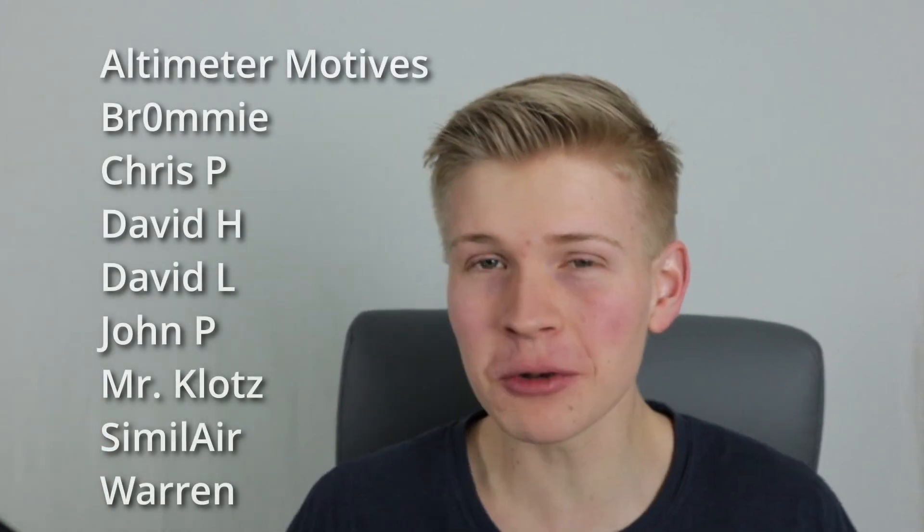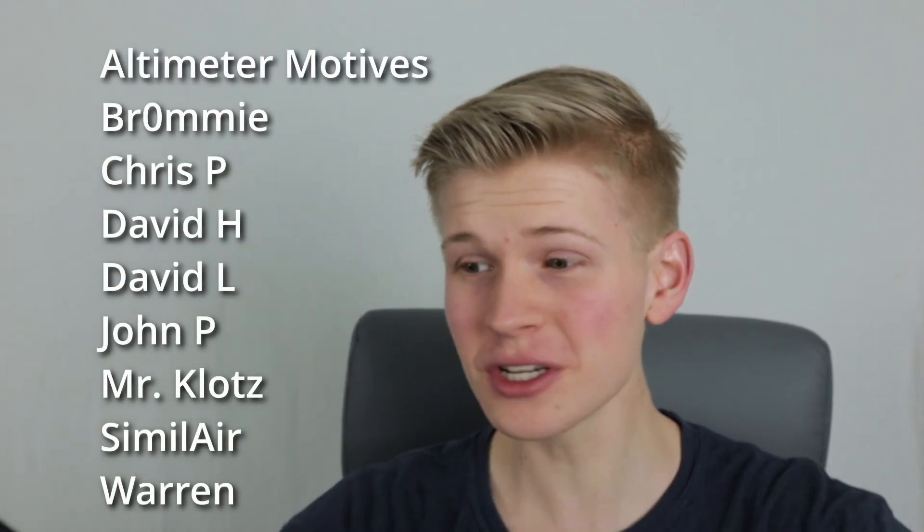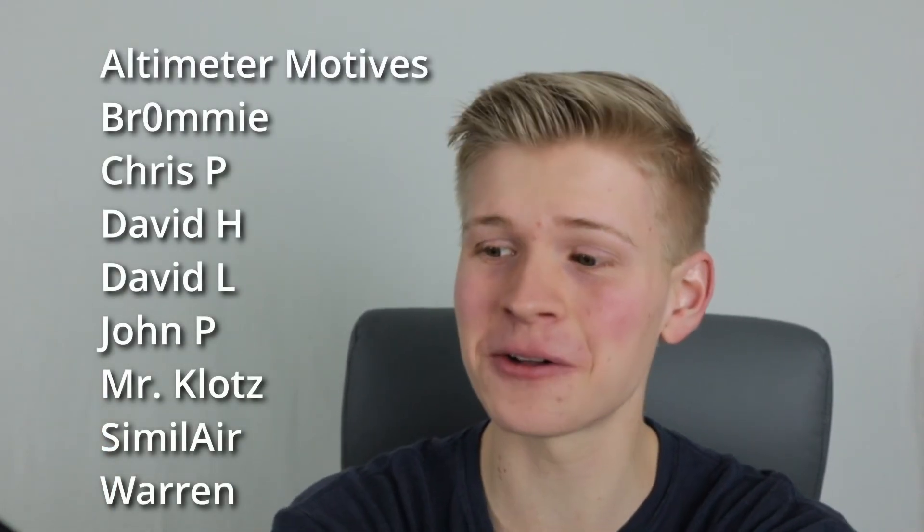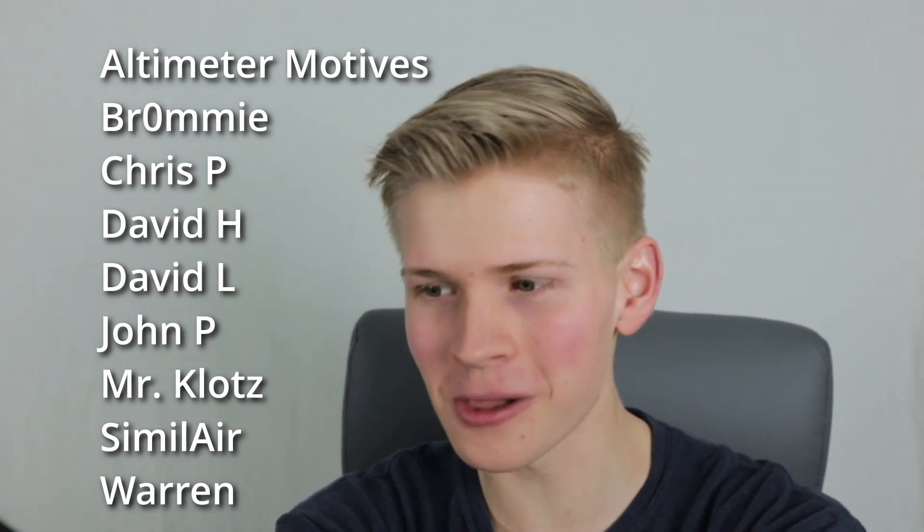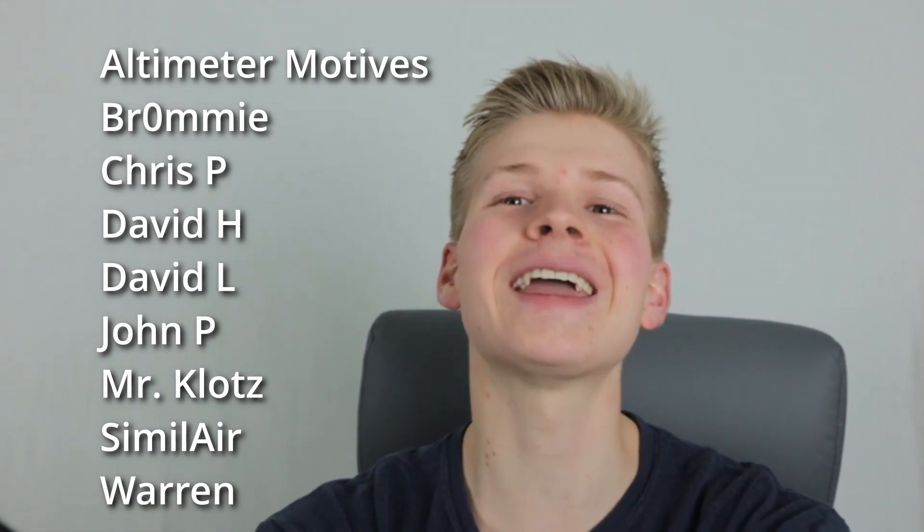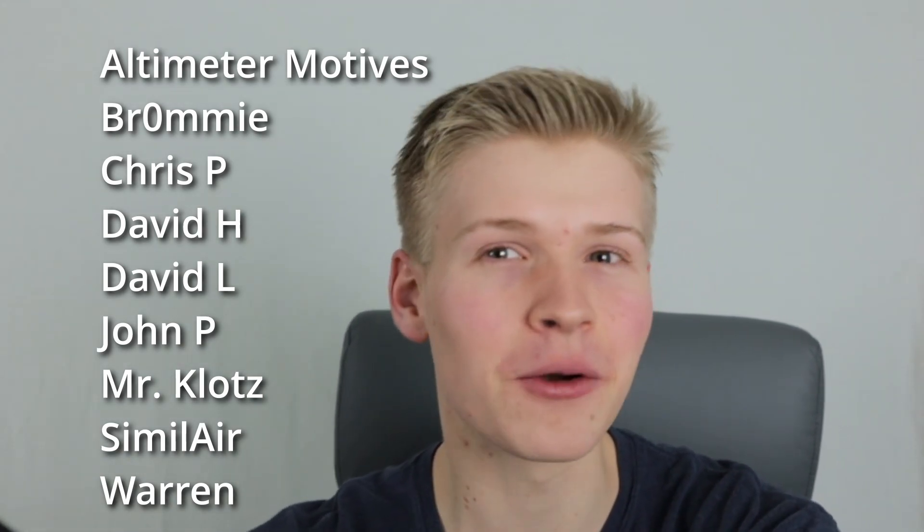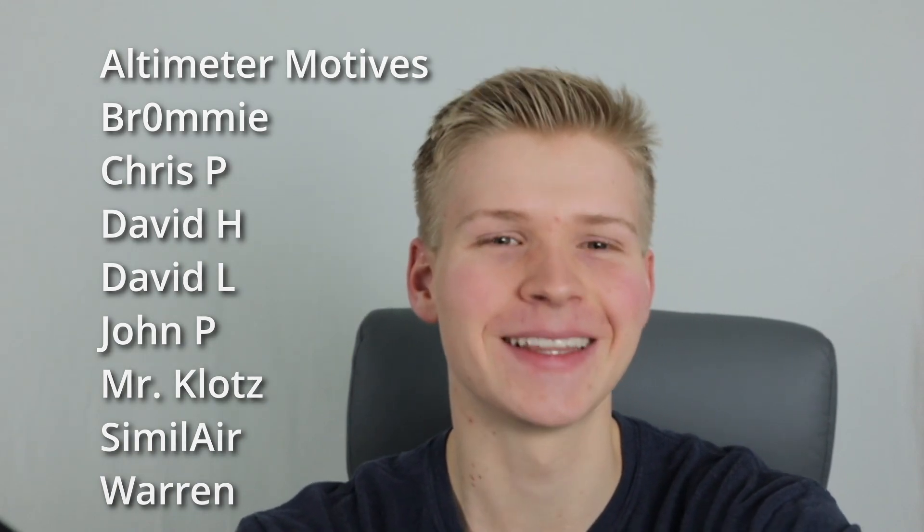You know what else is awesome? You guys. Thank you so much to all the people who helped support this channel, including, but not limited to, Altimeter Motives, Bromine, Chris P, David H, David L, John P, Mr. Klotz, Similaire, Warren, and the people that go to my bank that watch my videos. That makes me happy. Thank you so much for watching, and make sure to check out this video about configuring an LED, because the configuration to this is actually pretty similar to an LED. Thank you.